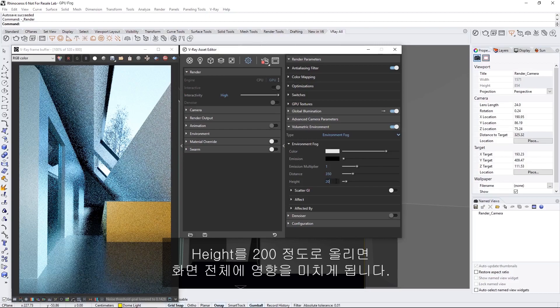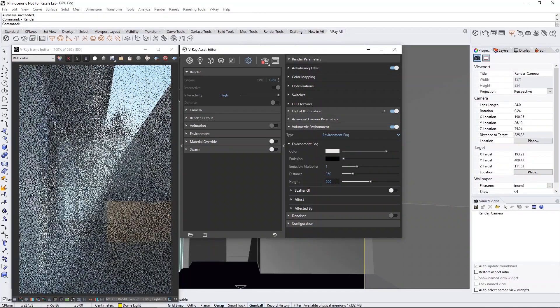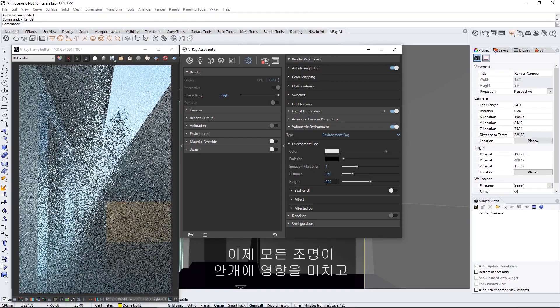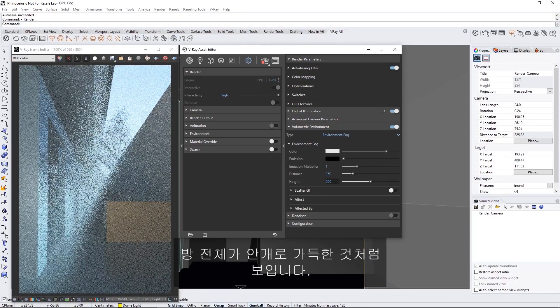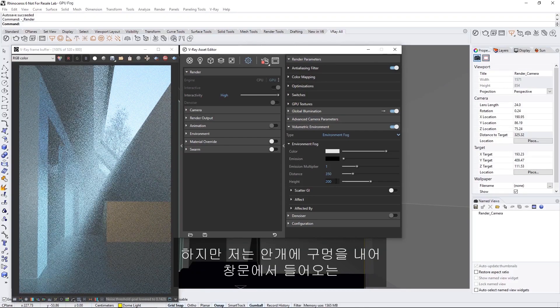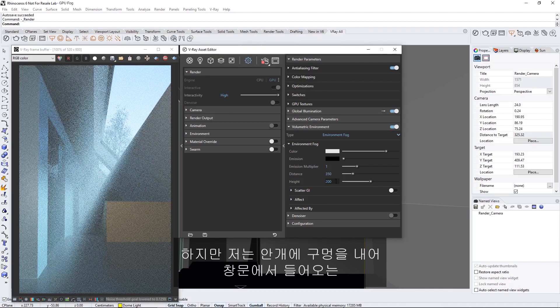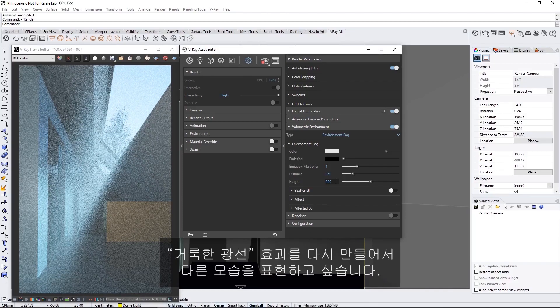Let's bump up the height to something around 200, so we can make sure it covers the whole scene. Now, all the lights are affecting the fog, and it looks like the whole room is filled with it. However, I want to create a different look by recreating a Godray effect coming in from the windows to breach the fog.